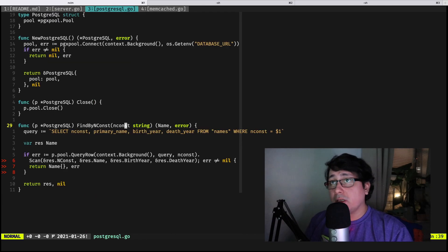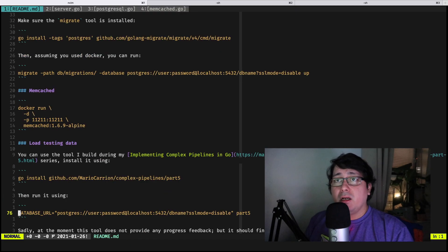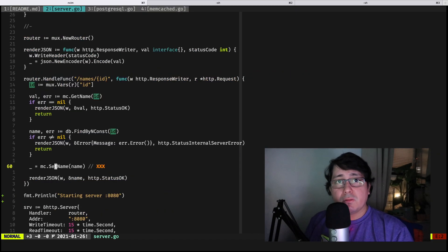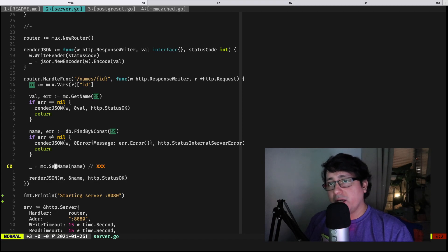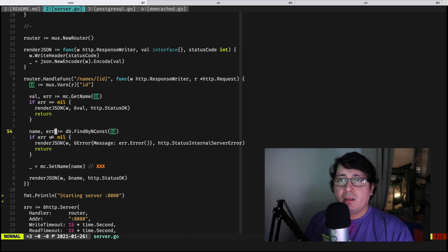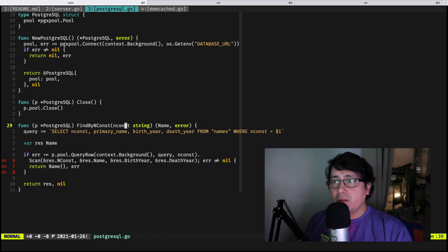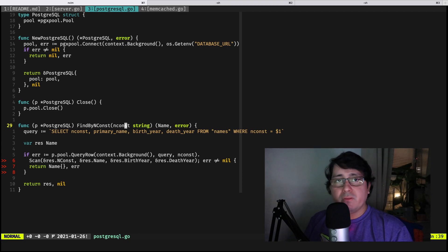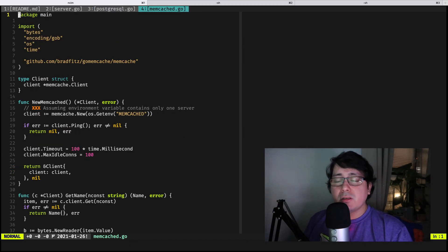The code, like I said, is on GitHub — the link is in the description. There are three files: a server file, a PostgreSQL file, and a memcached file. The server is used for describing and implementing the HTTP server — the actual web service — that uses PostgreSQL and Memcached. PostgreSQL implements the connectivity to the database and the actual SQL statement for pulling values. Memcached is used for getting and setting values.